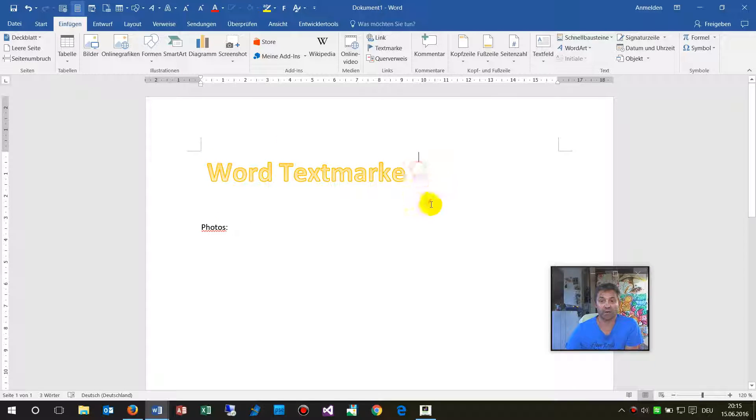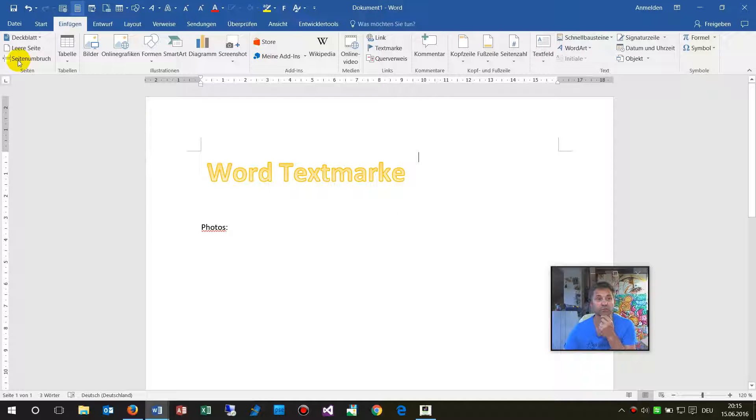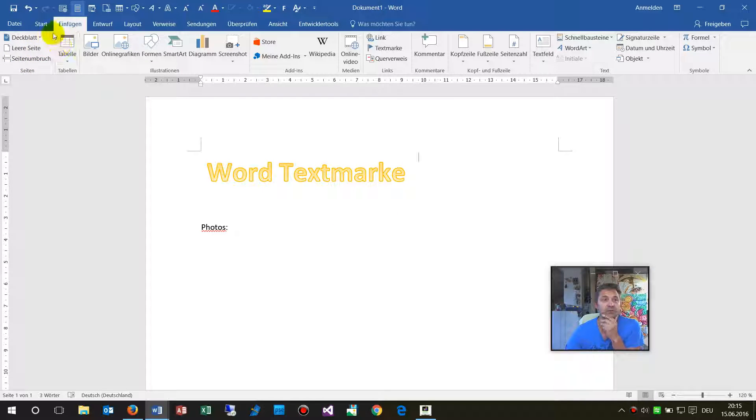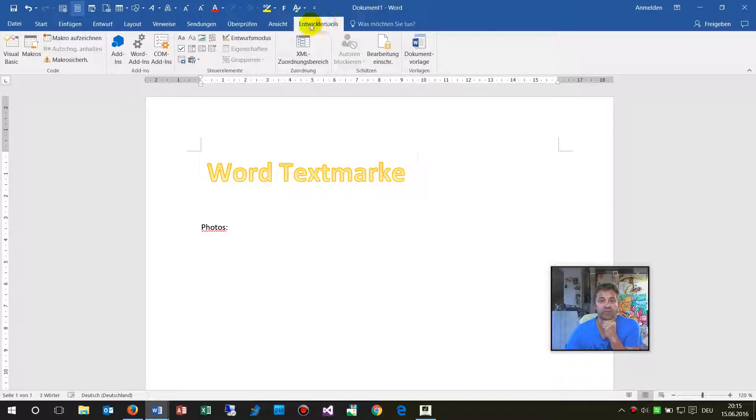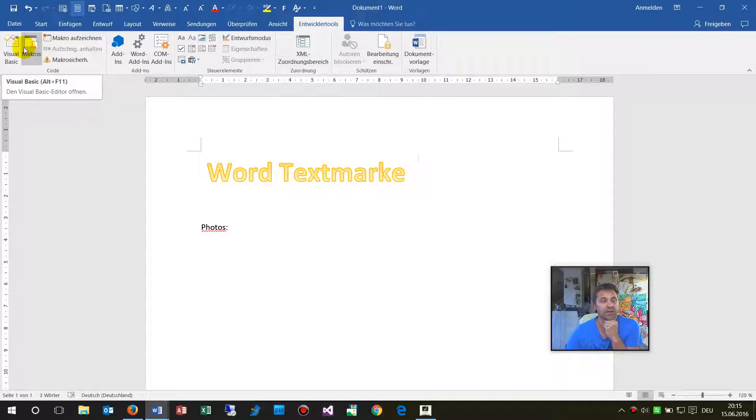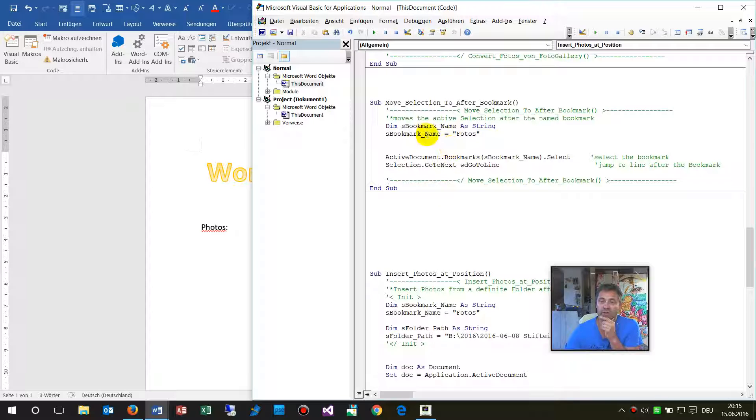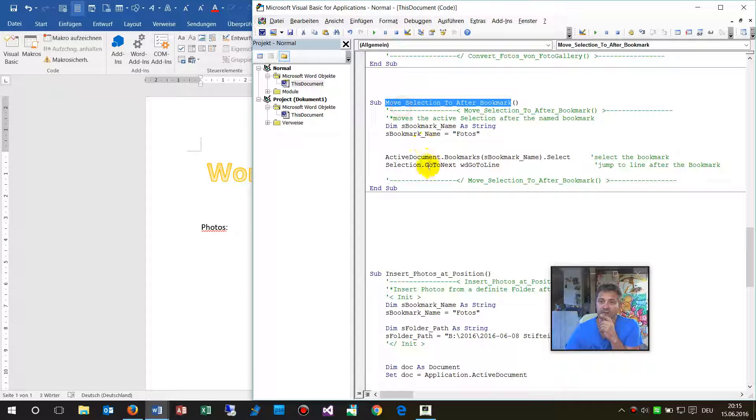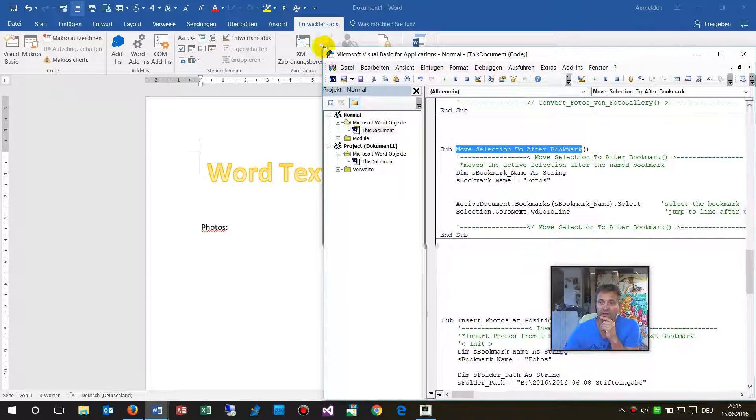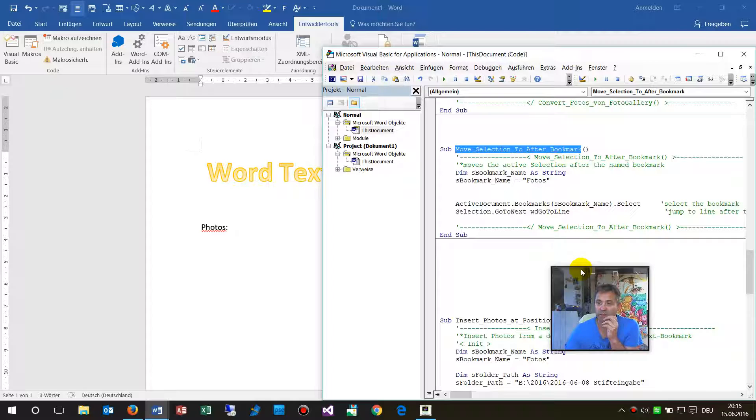And now when I make a macro, VBA programming, then I go to Developer Tools and I can say okay, here's my Visual Basic code. My Visual Basic code says okay, that's what you may use in your own document.